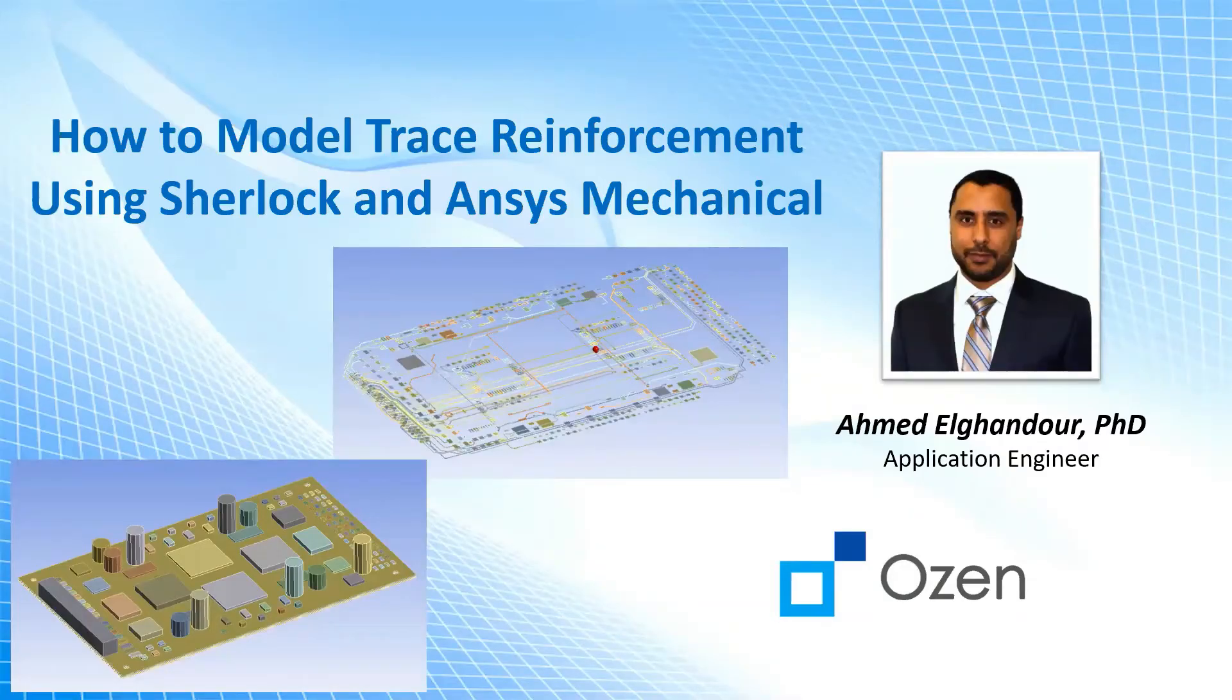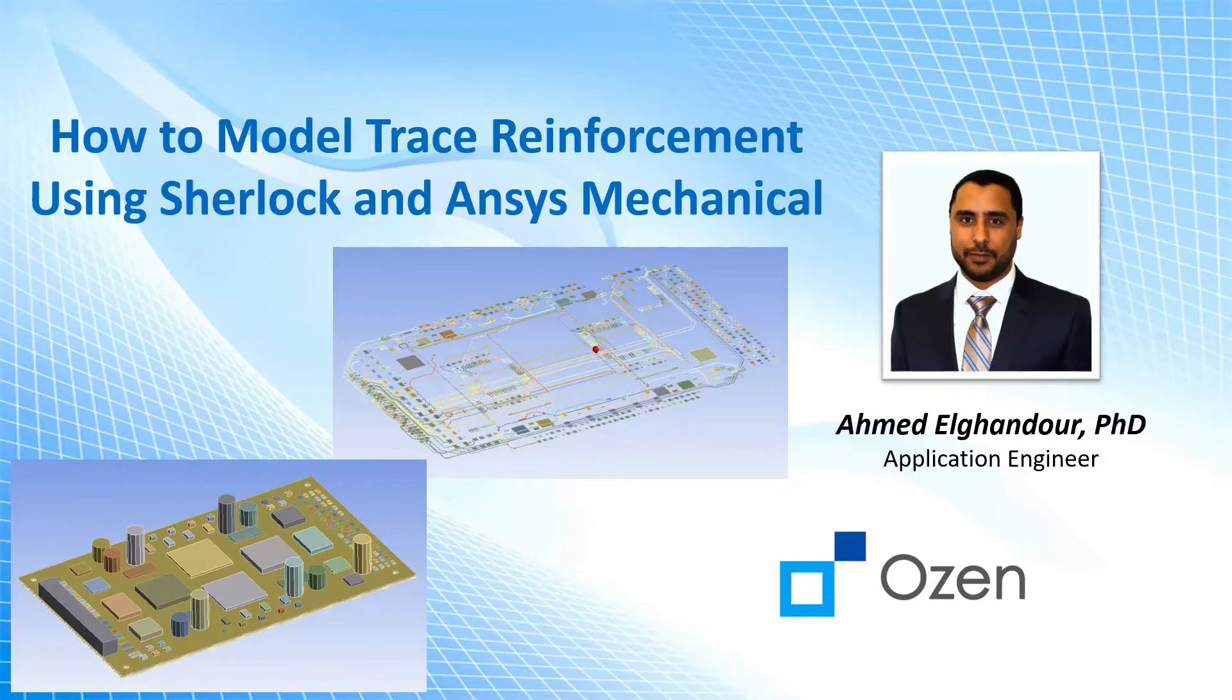Hello, my name is Ahmed Al-Ghondour. I'm an application engineer at Ozen Engineering. Today, I'm going to show you how to model trace reinforcement using Sherlock and ANSYS Mechanical. Let's start.